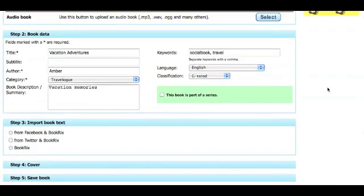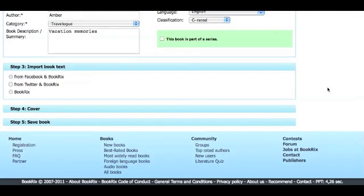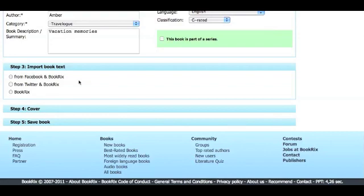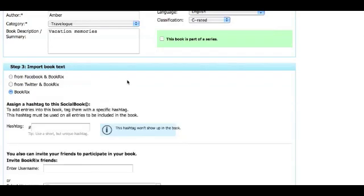In the third step, you will be asked to choose how you would like to connect and contribute content with your social book. You can choose to connect your social book with either your Facebook, Twitter, or BookRix profile. By choosing either Facebook or Twitter, you will also be able to add content through the BookRix toolbar as well. For now, we're selecting the BookRix option; however, later we will show you how to connect with Facebook and Twitter.